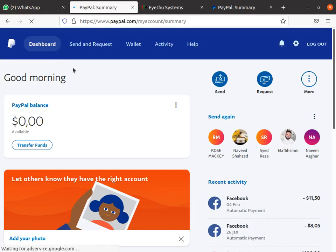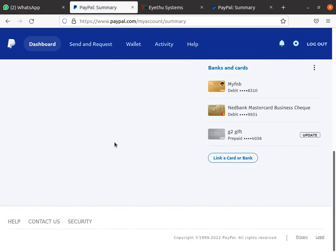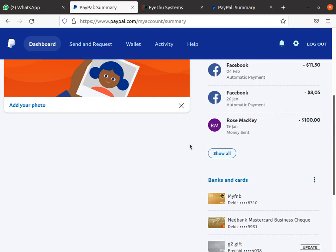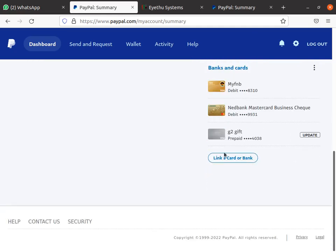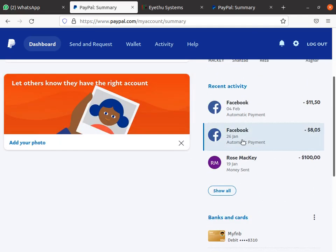Remember before it was showing my name here — the name of the company. You can rewind the video and see that it doesn't show the name of the company anymore. And you can see these are cards which are linked to this account.